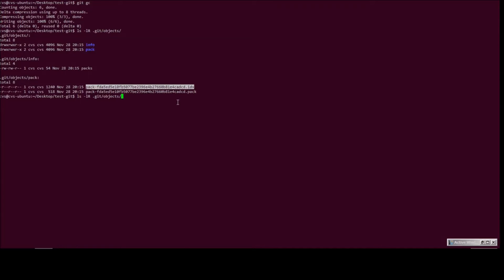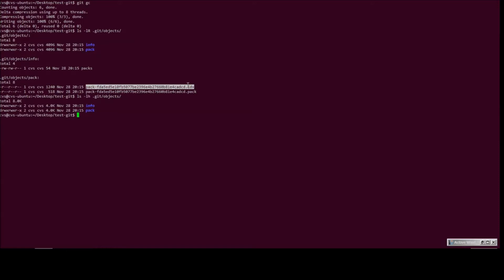One thing we should have done earlier is check the size of the loose objects. I'm sure it would be a lot greater than what this packed object size is. Yeah, so the pack object fits into 8 KB.